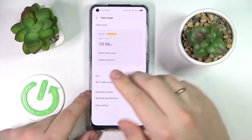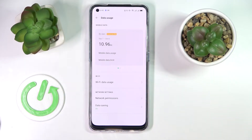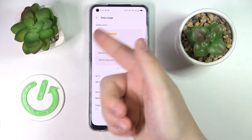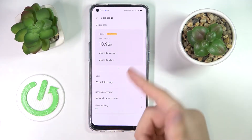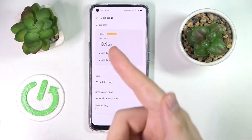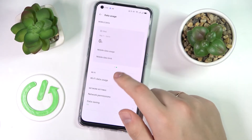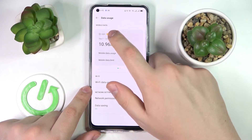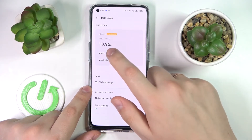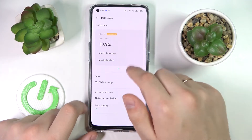In here, you'll be able to see how much cellular data has been used in the shown period of time — in my case, from September 7th to October 6th — displayed for both SIM cards.